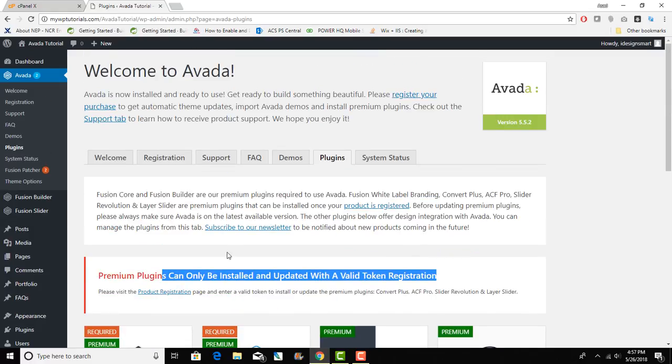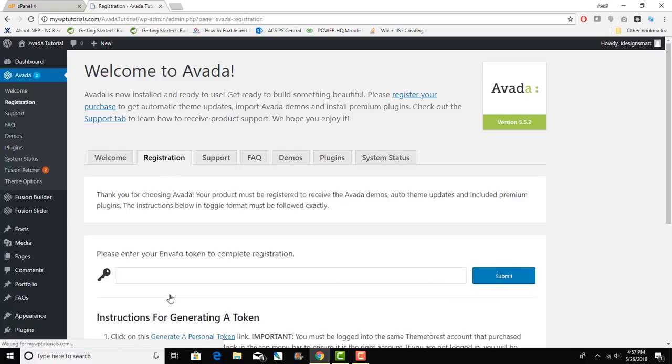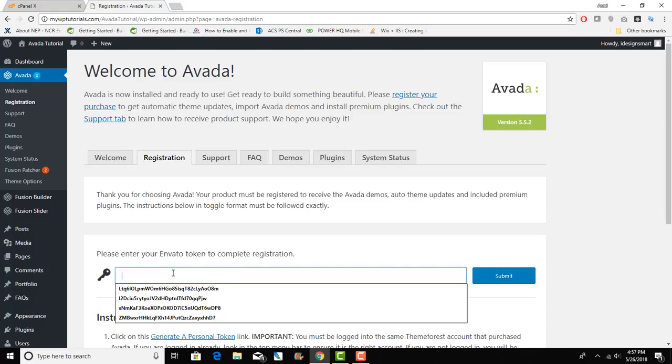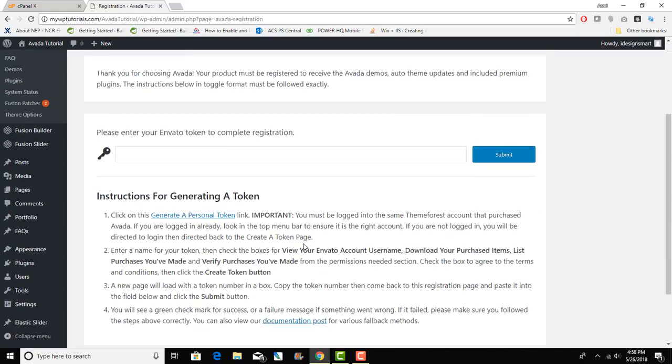To do that what you need to do is click on the Product Registration or you can click on this tab. You can click on Product Registration and now it requires the key or token that you can use.